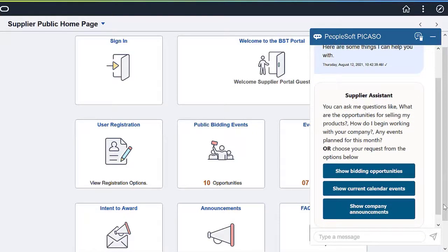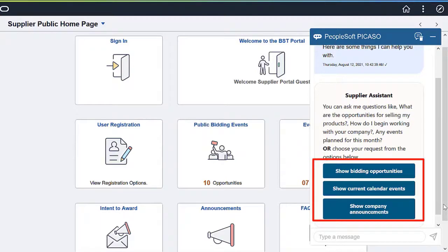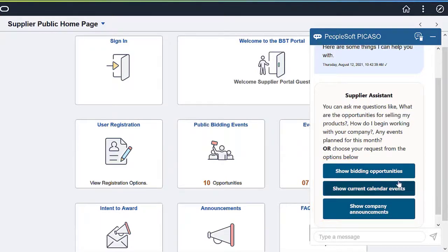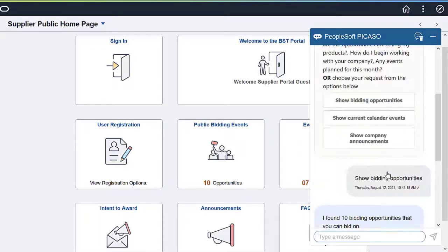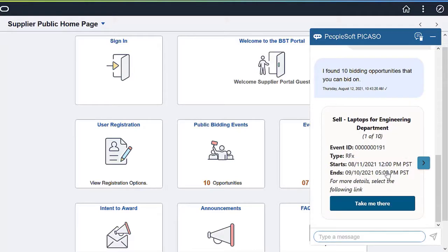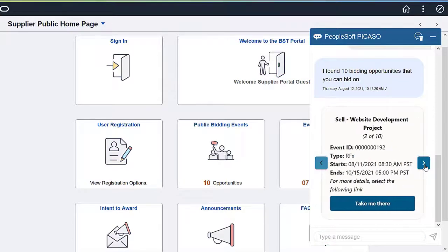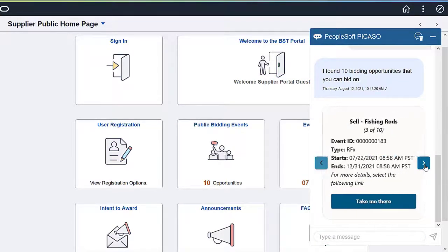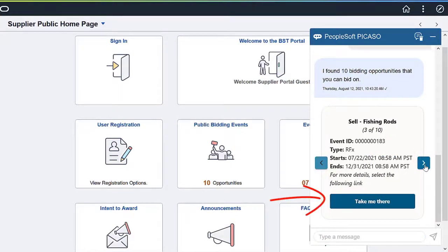To start a conversation, select an option displayed on the screen or enter a query. When selecting Bidding Opportunities, the skill indicates how many bidding opportunities are found. Use the right and left arrows to scroll through them and select Take Me There to view its details.